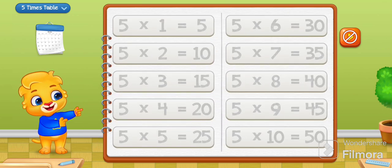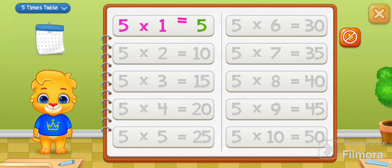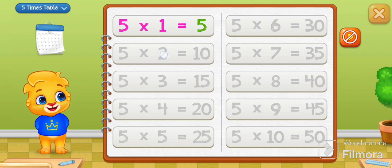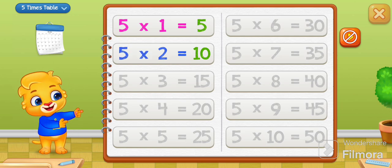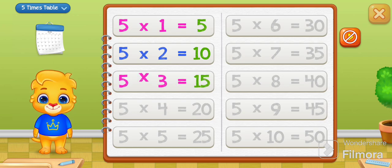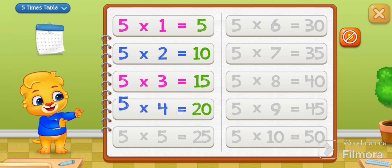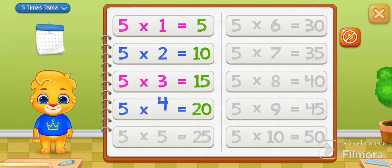Let's learn multiplication tables! Five times one equals five. Five times two equals ten. Five times three equals fifteen. Five times four equals twenty.